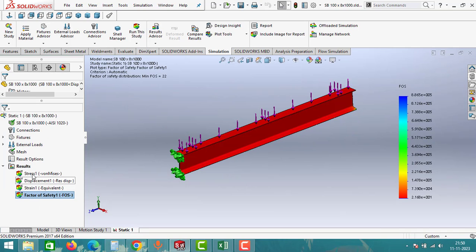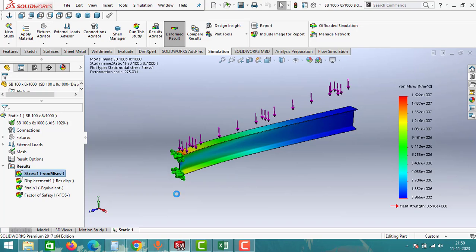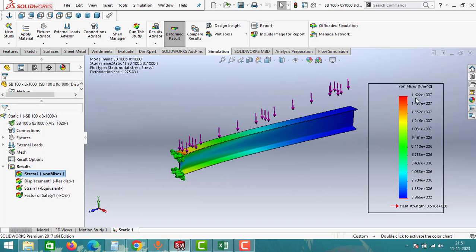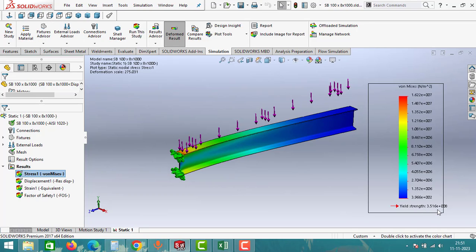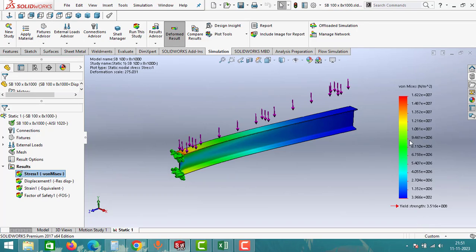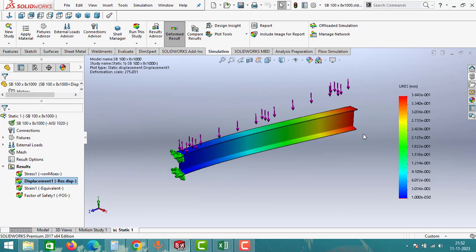The factor of safety now appears in the Results tab. Click on the Stress result. In the stress chart, the maximum stress is 1.622 × 10⁷ Pa — this is the maximum stress the beam is undergoing for a 100 kg load. The yield strength of the material is 3.516 × 10⁸ Pa. Since the stress is less than the yield strength, the beam is safe for the 100 kg load and can carry it.